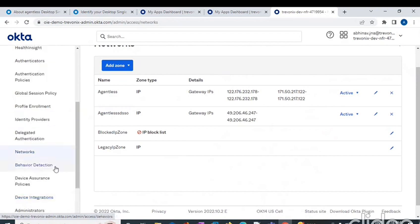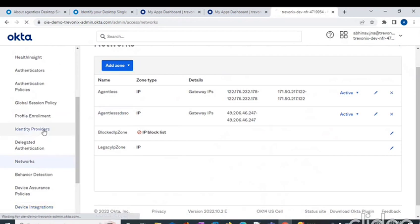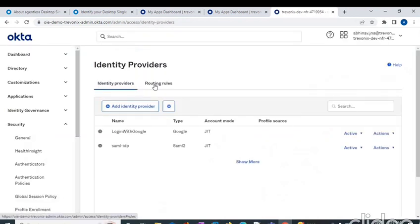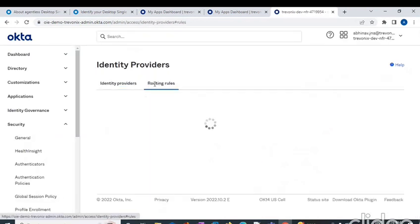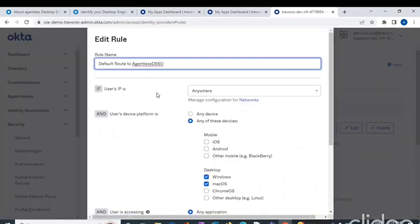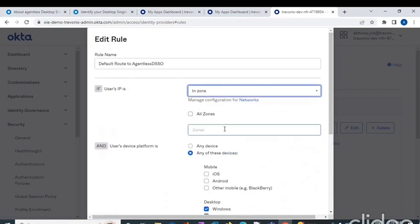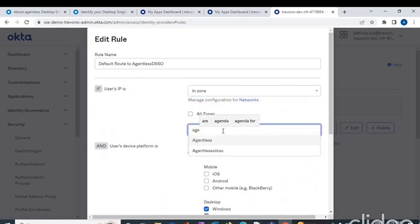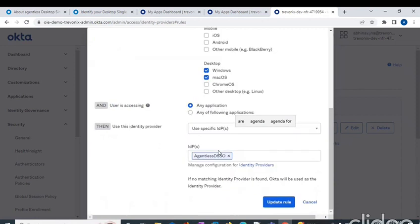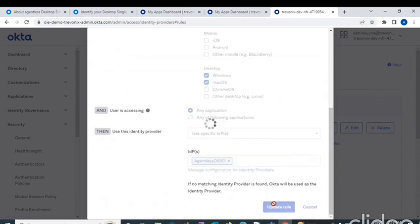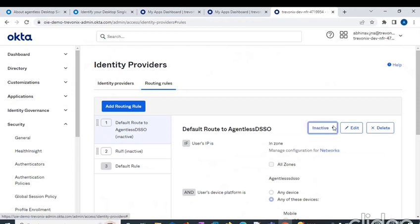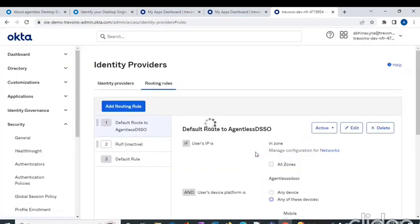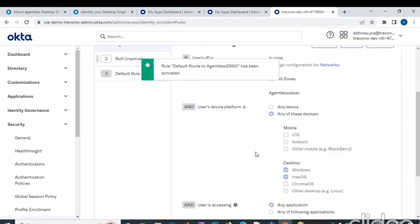Now let's head towards the routing rules. With the routing rules, edit this routing rule. If the user's IP is in zone, and the zone is agentless DSS, then we use this as the identity provider, which is nothing but agentless DSS. I'll update the rule. I'll activate the rule. The rule is activated.